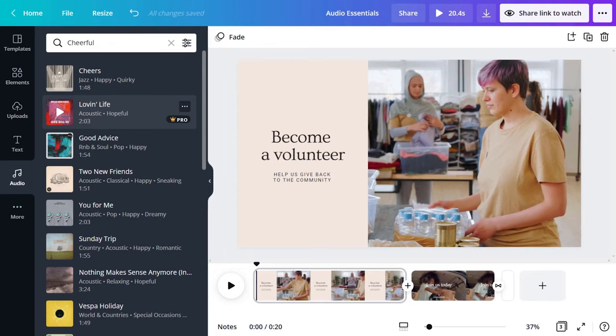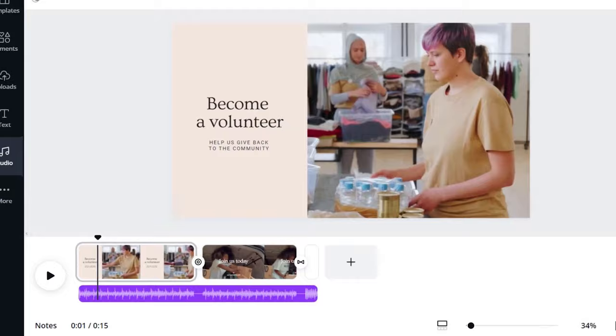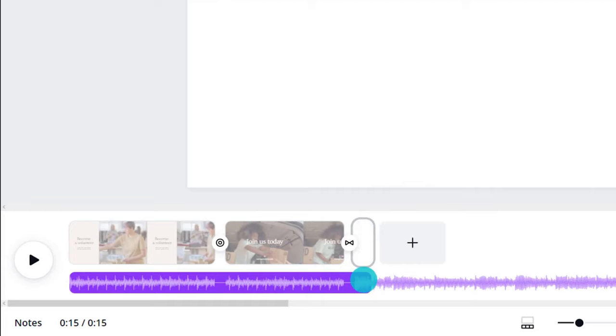Drag your chosen track to the project. Music fills the timeline for the duration of the video. Click the audio region to change its position or adjust the volume like this.